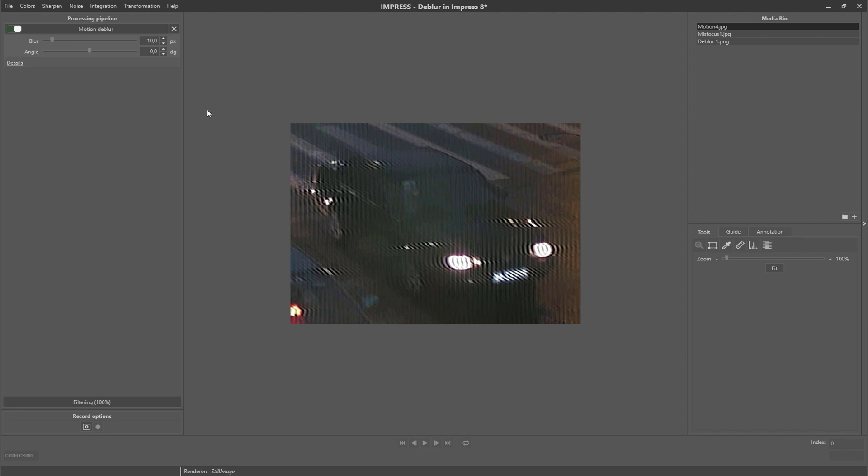The correct values for the blur and the angle parameters can be found by trial and error, but Impress also has some tools which can help getting these correct values. We have to open the detail window for this.